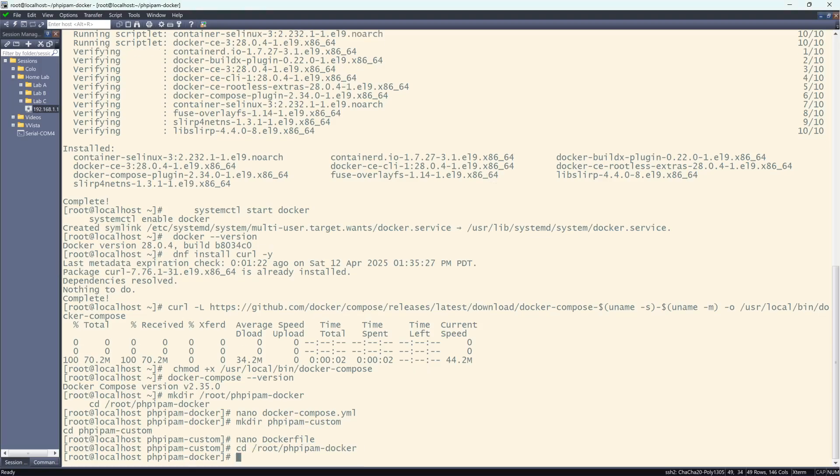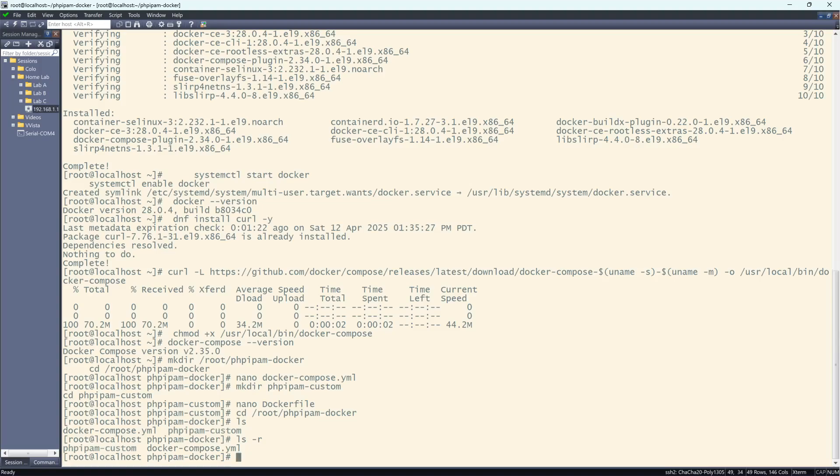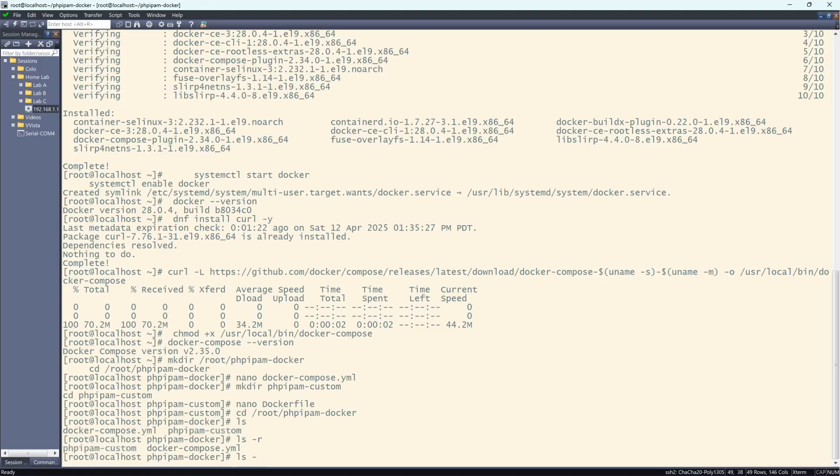And I'm going to do an ls. So I have this custom folder. I have the YAML and then I have the Docker file inside of there. So I should be pretty good to go here, I think.